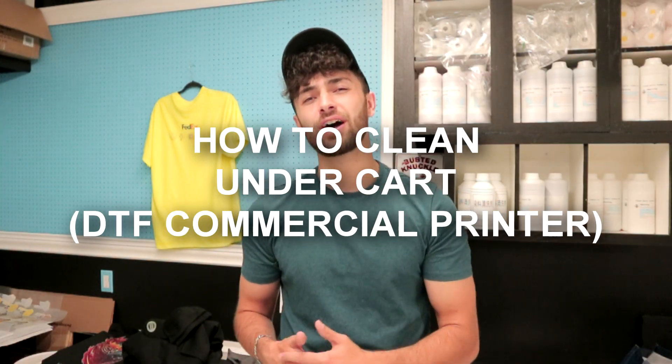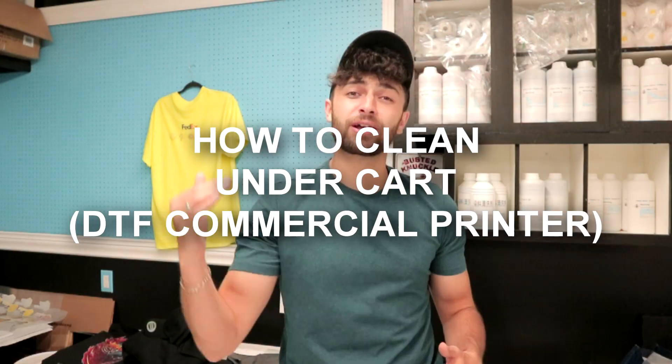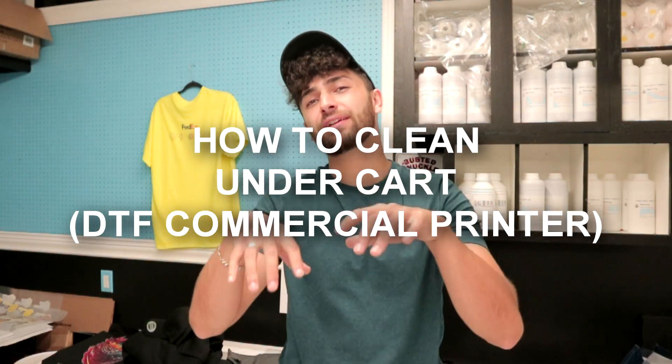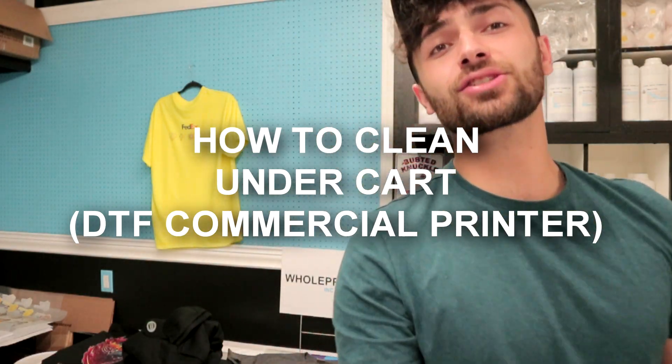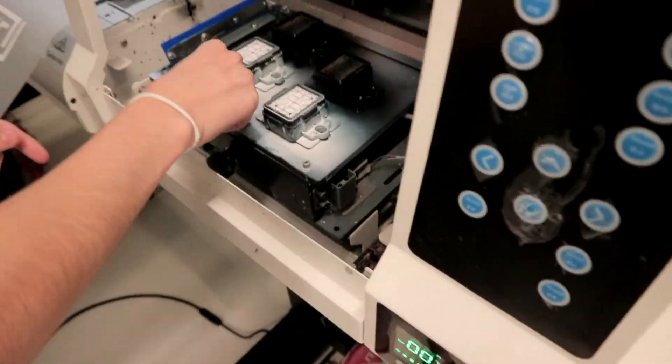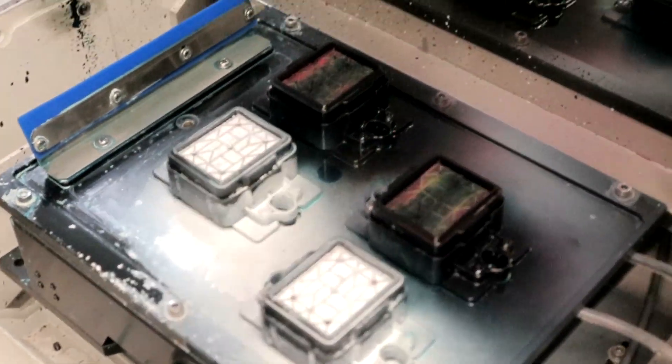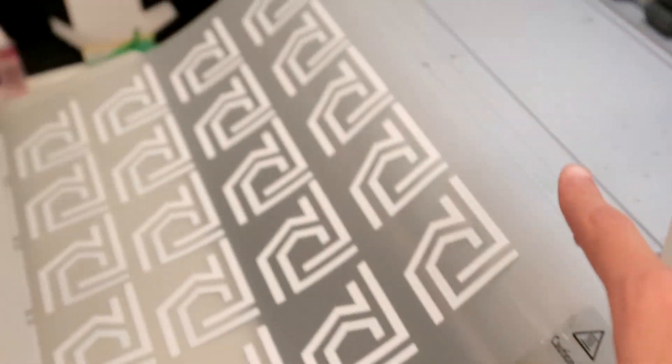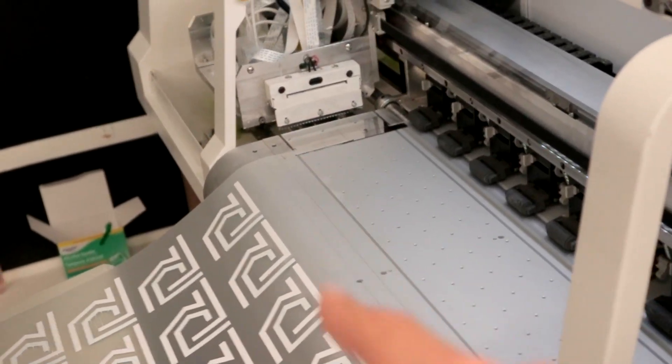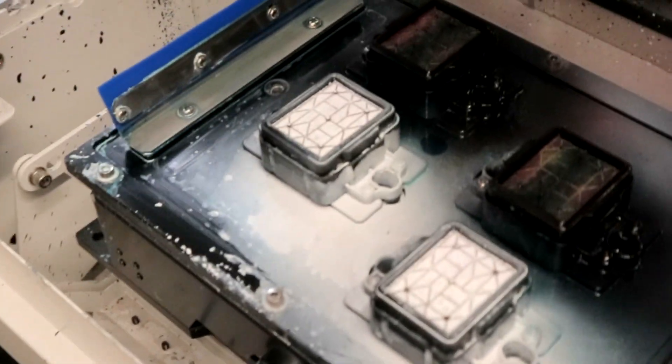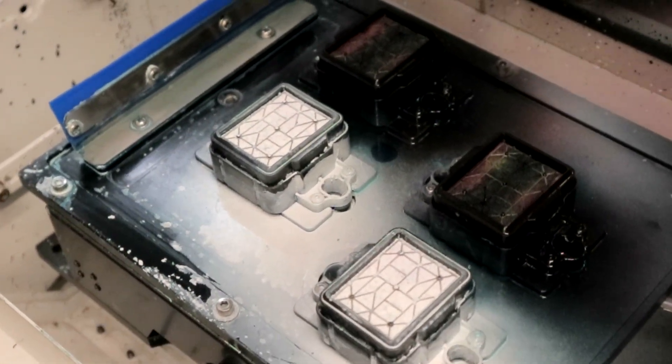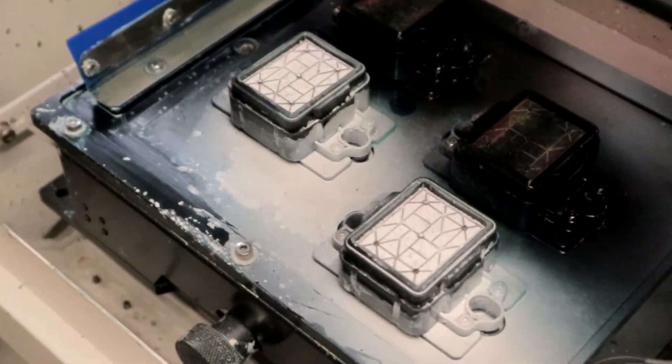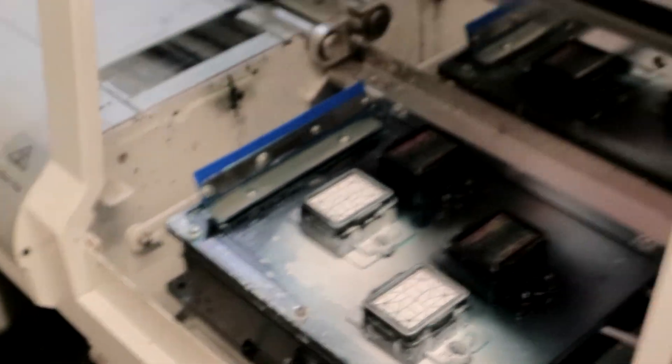Over time your printer can get dirty, especially underneath the cart where your printhead sits. For us we have four printheads and a squeegee, so you can imagine that underneath the cart it can get quite messy. You already saw the end of night routine on how to do the shutdown on your DTF commercial printer.